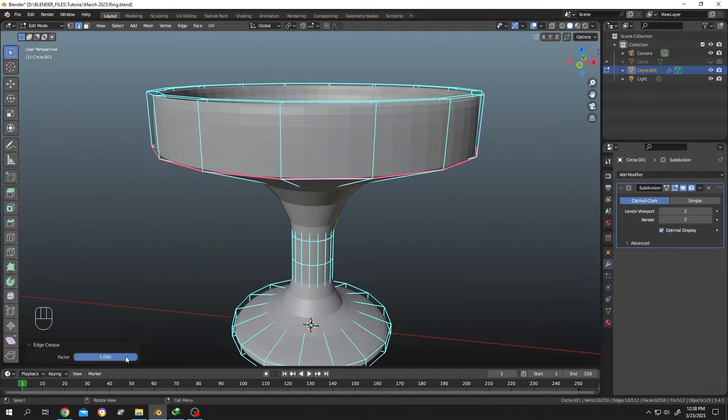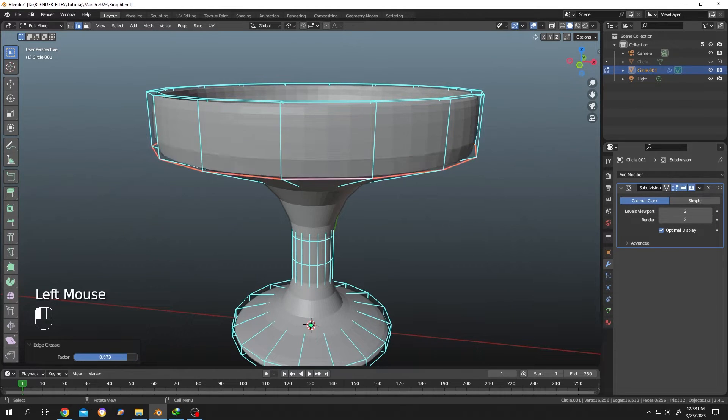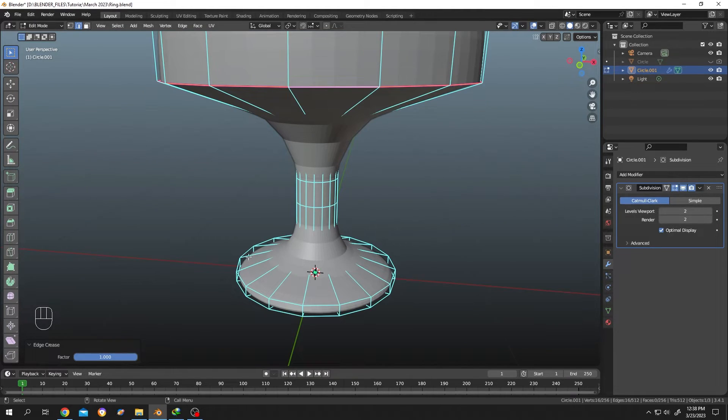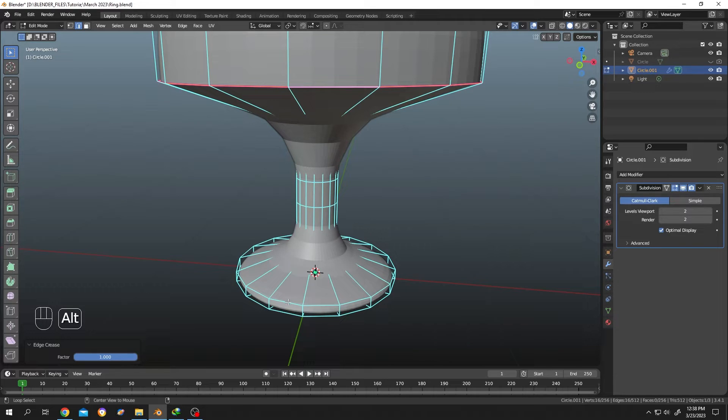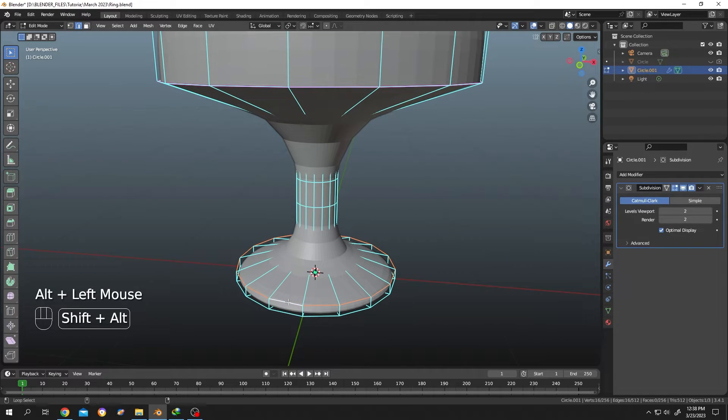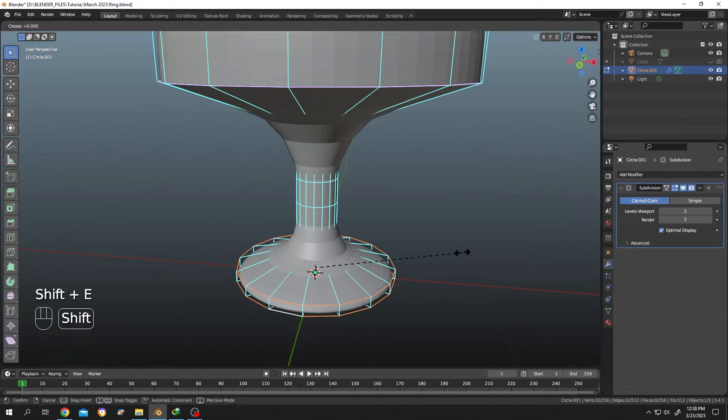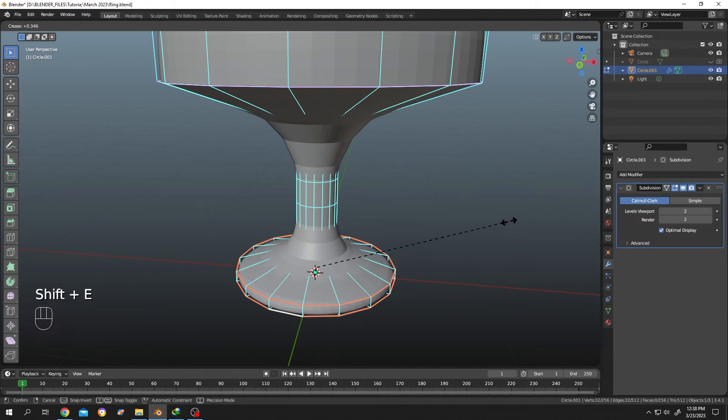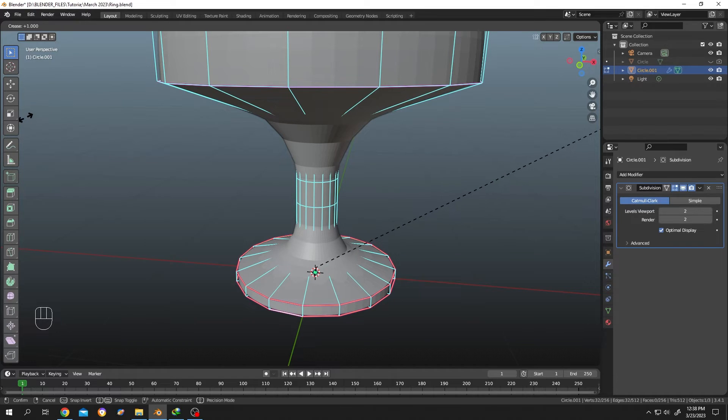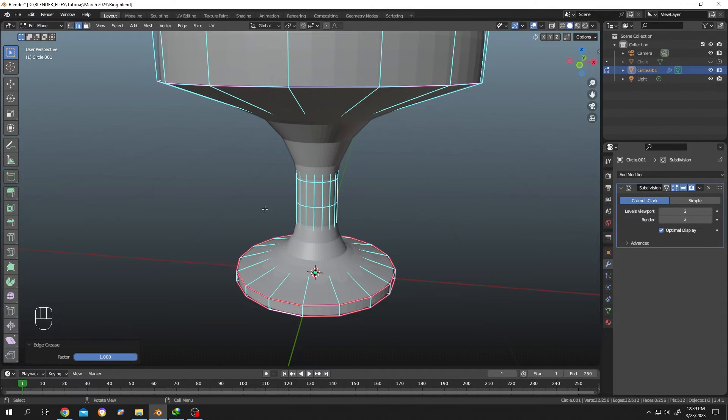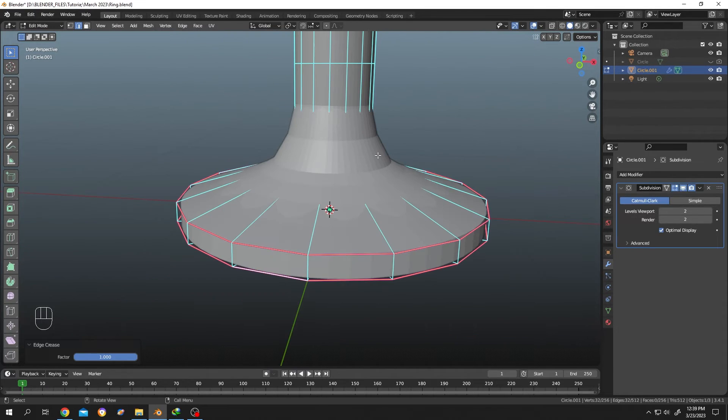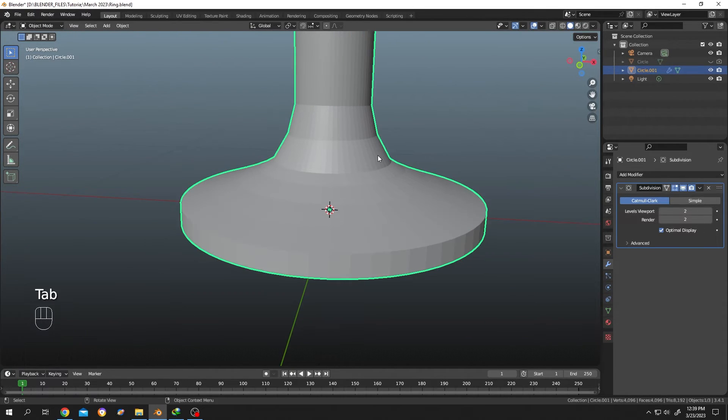Also, at the bottom left side we can adjust the value. Let's do it for these two rings. Hold Alt and left-click, Shift+Alt and left-click, hold Shift+E, and move. See, our sharpness is back. Let's get back to object mode.